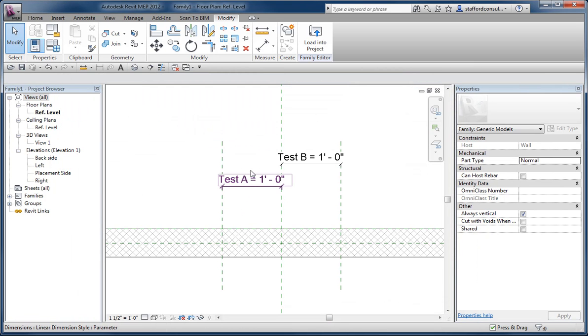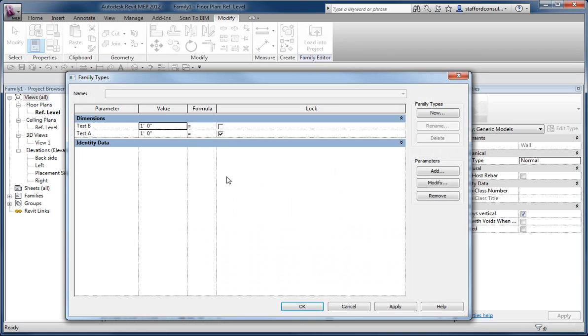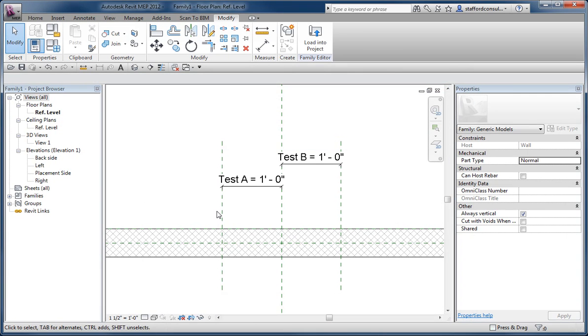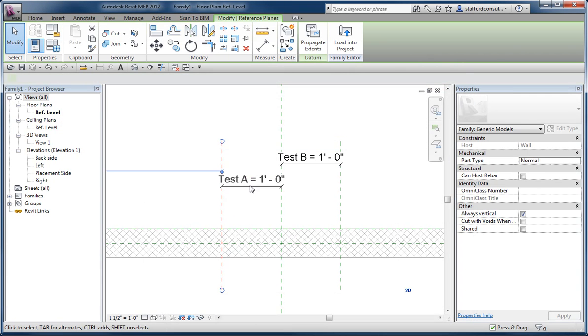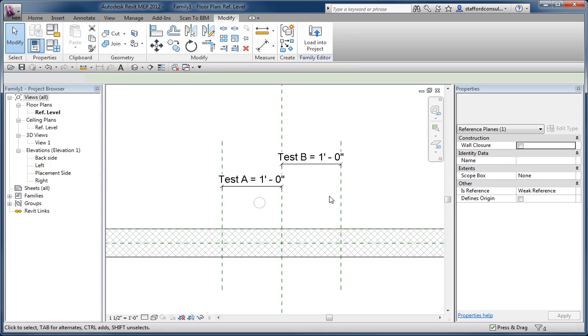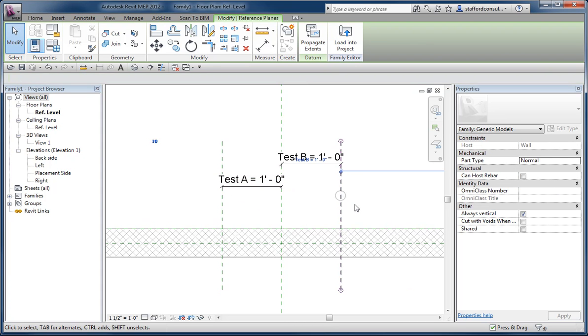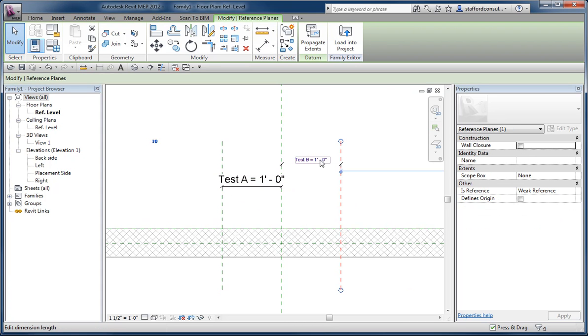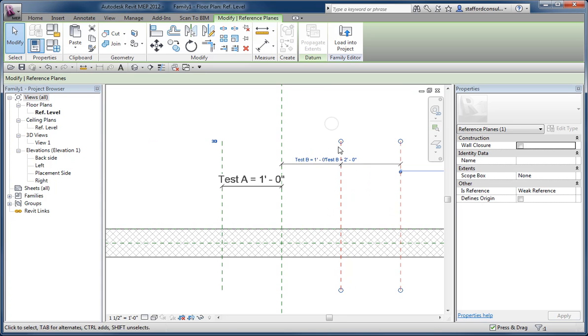Notice A, if I said it was locked. So when I select this reference plane, traditionally we are expecting to be able to change this value. It doesn't let me do it now. If I select this one, which is unlocked, I can change that value and increase the space here.